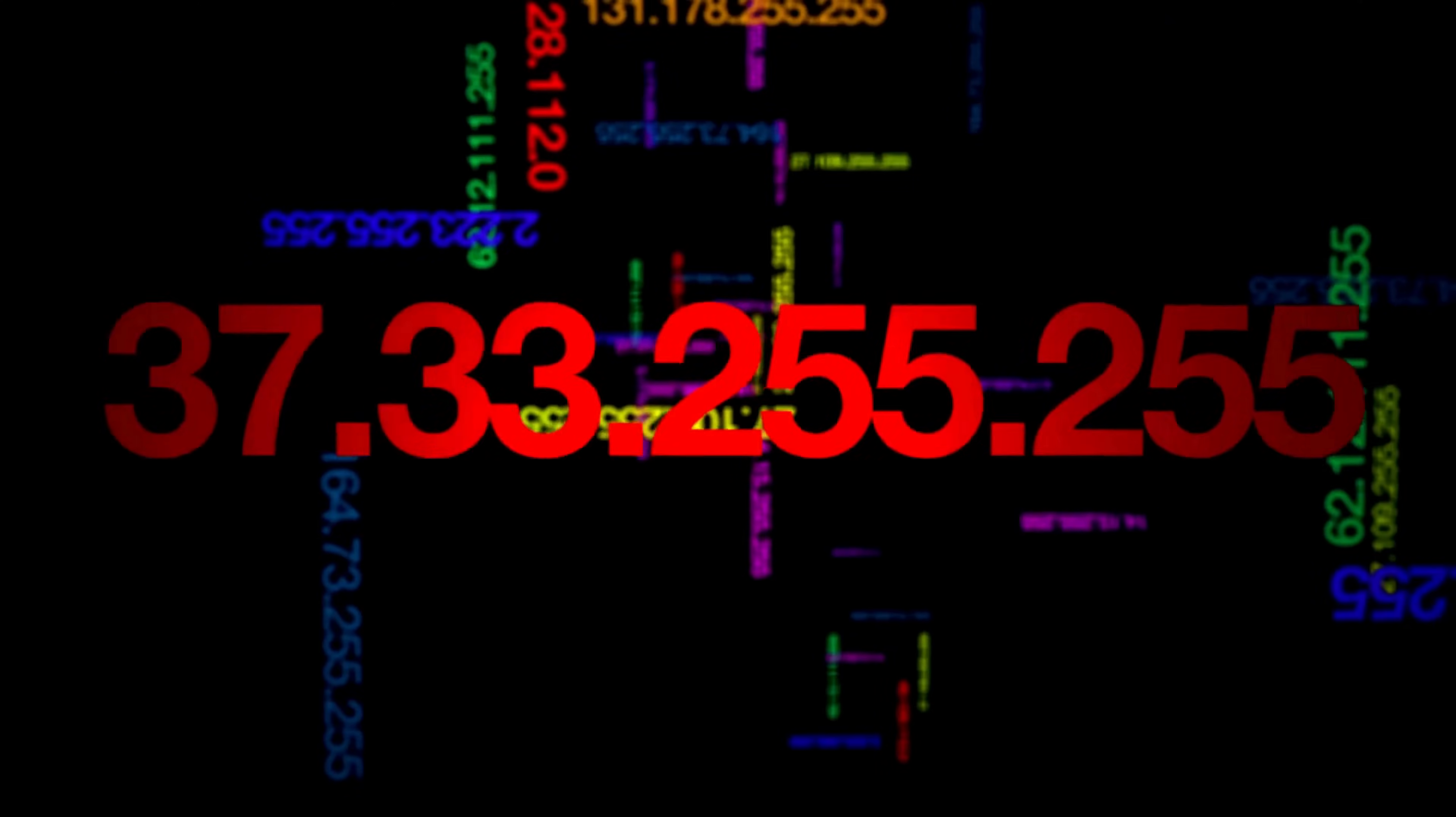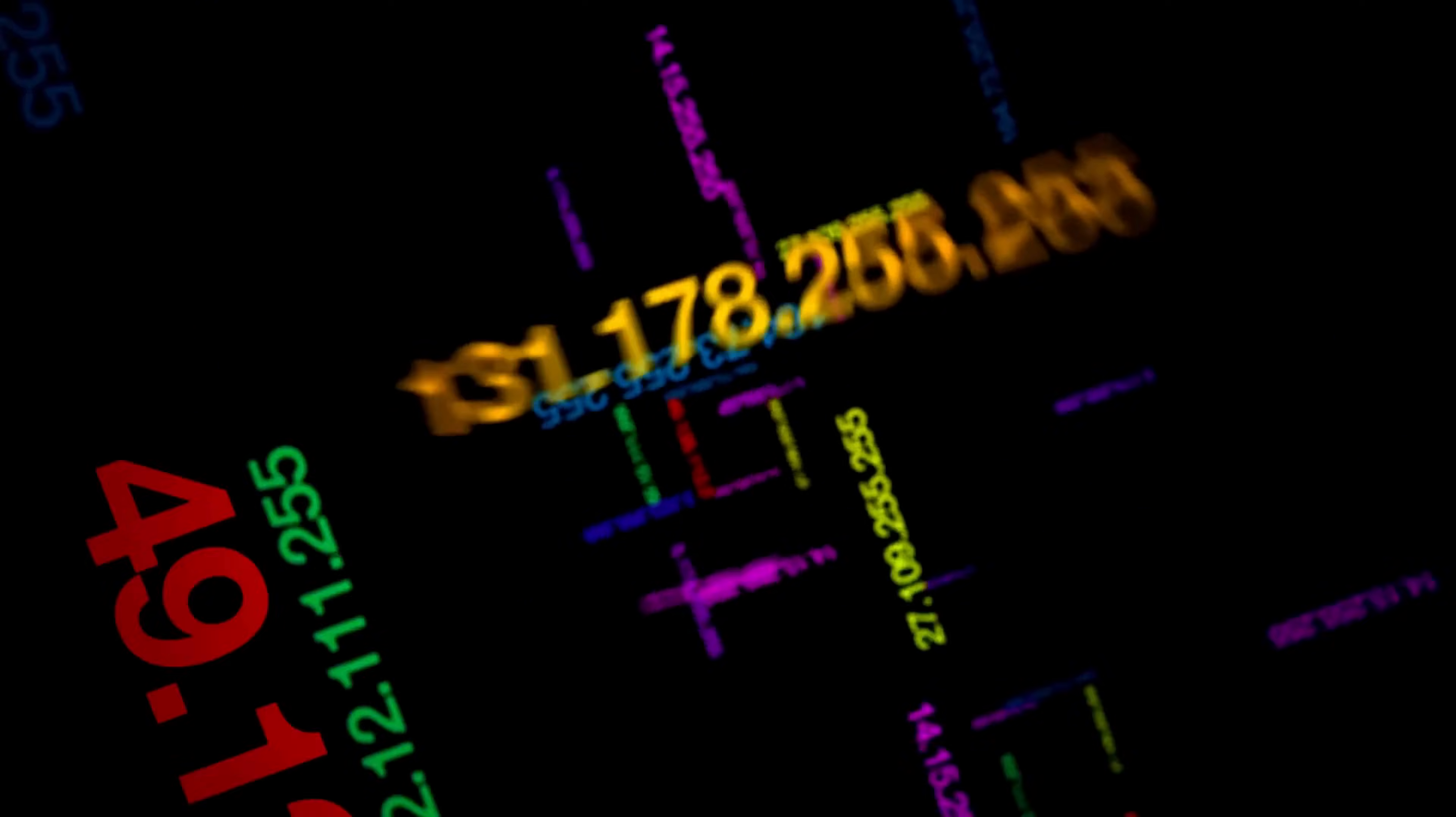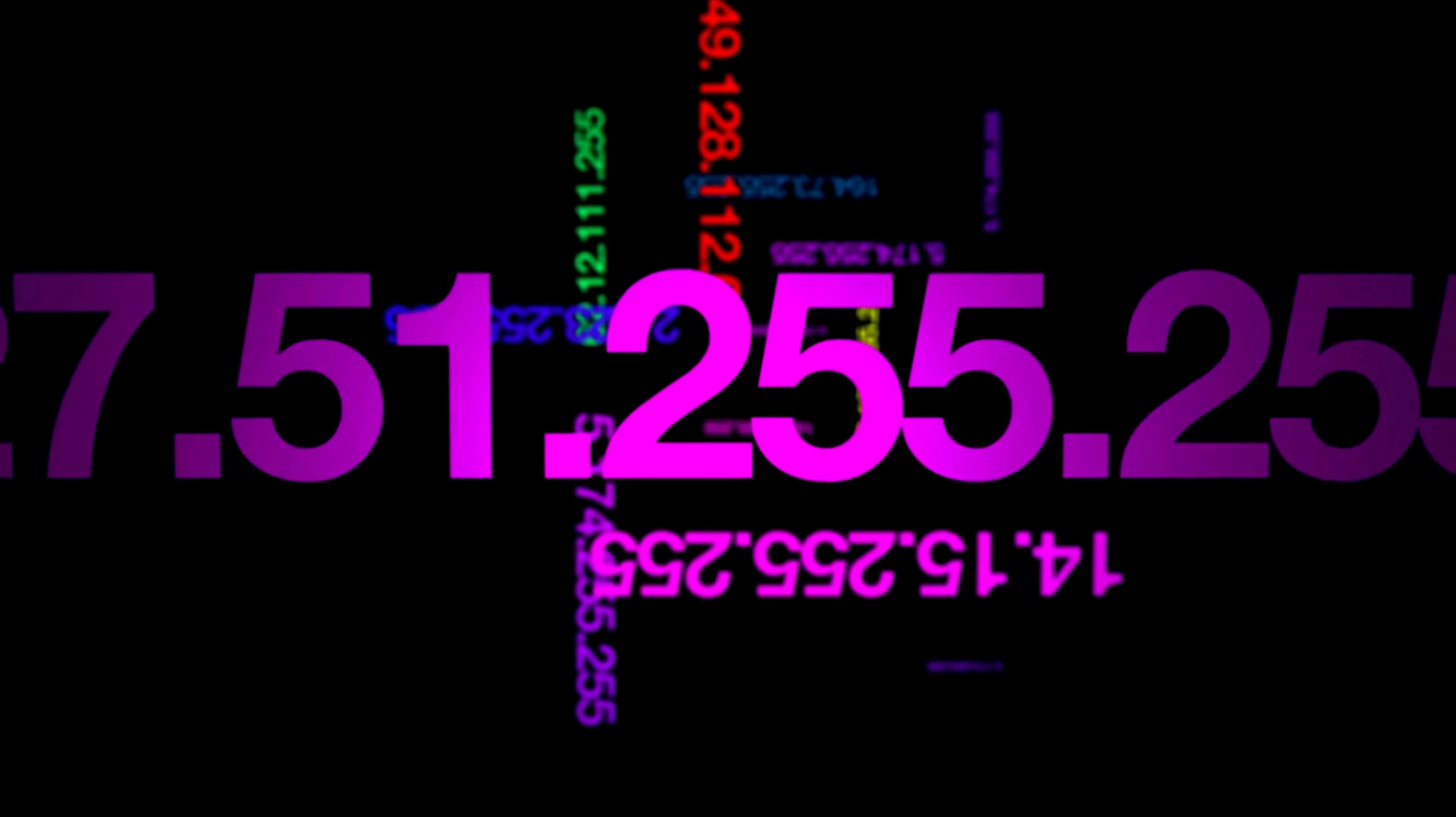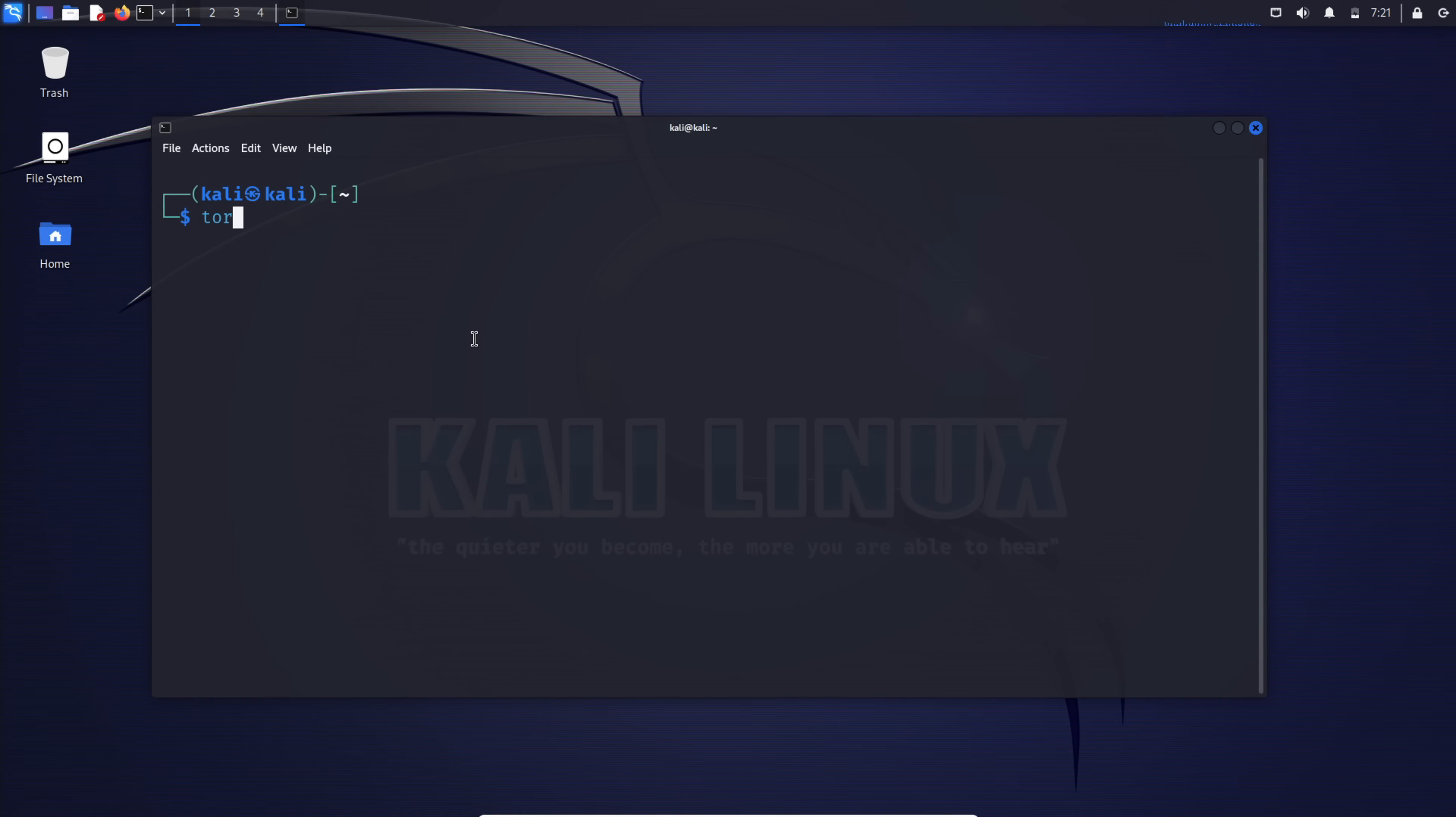So what's our move? We have two options. First, we can use multiple proxies, forming what we call proxy chains. This involves routing our scans through various proxies, enhancing our anonymity. However, free online proxies are often unreliable. Now here's the second and recommended option: leveraging Tor with proxy chains. This adds an extra layer of complexity, making it challenging to pinpoint our location. Let's delve into setting up and using proxy chains with Tor.